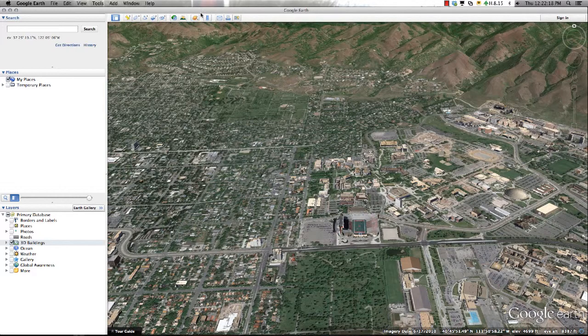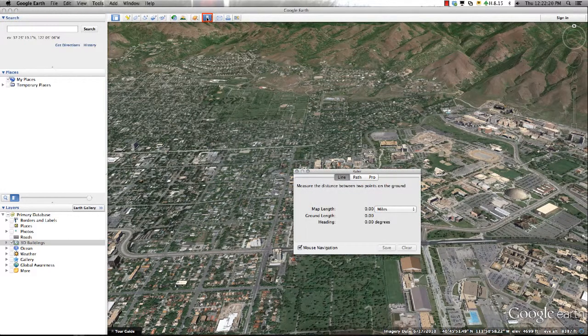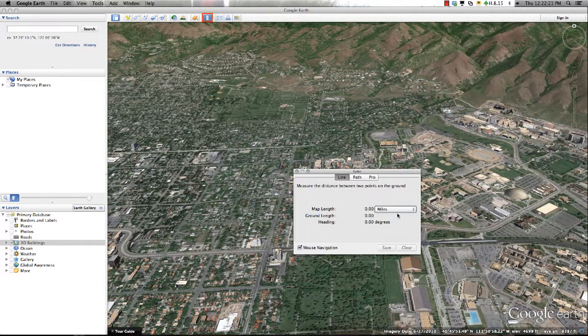Google Earth has also included a ruler tool with multiple measurement types to make measuring and analyzing an area easier without the need to create additional line or polygon features.